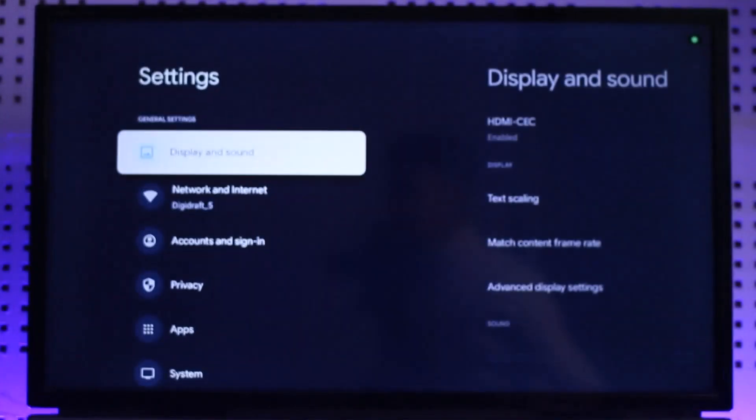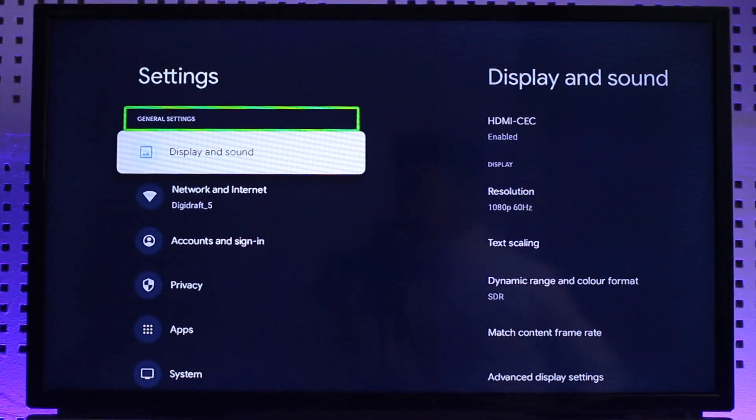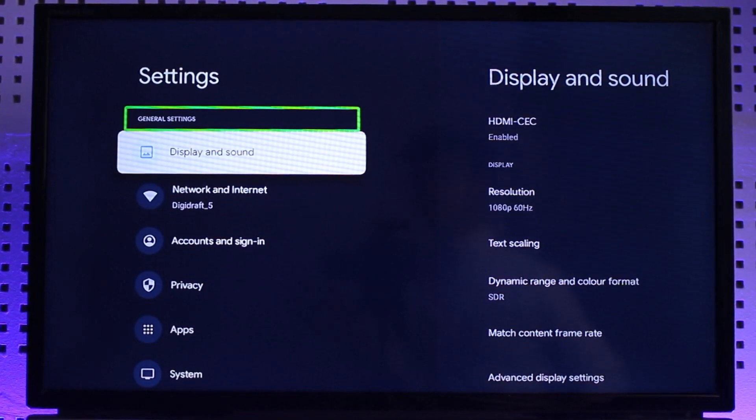Open settings. As you can see, I told it to open Settings and it opened Settings for me.